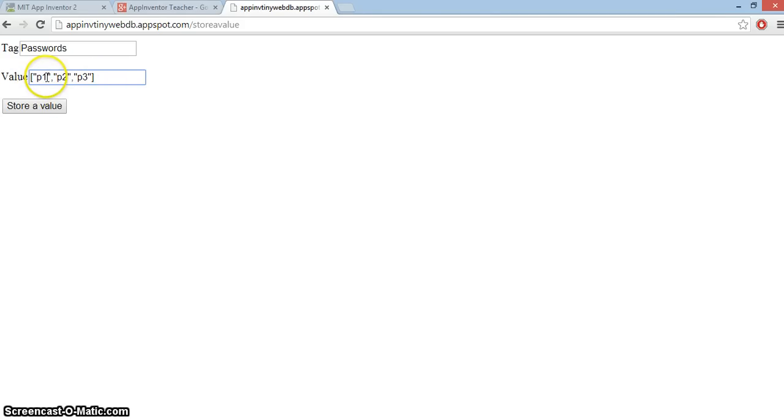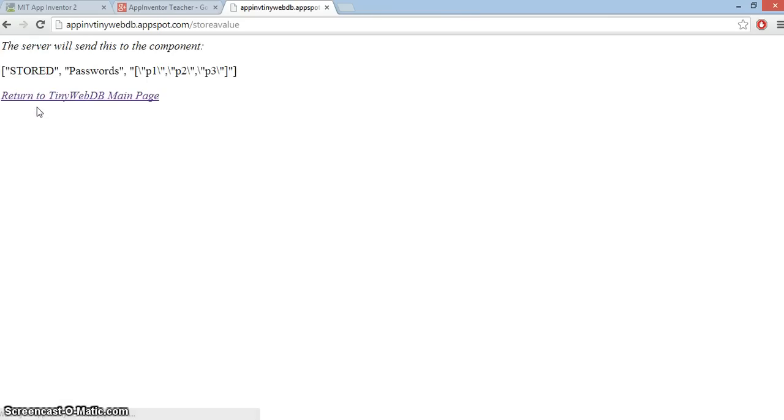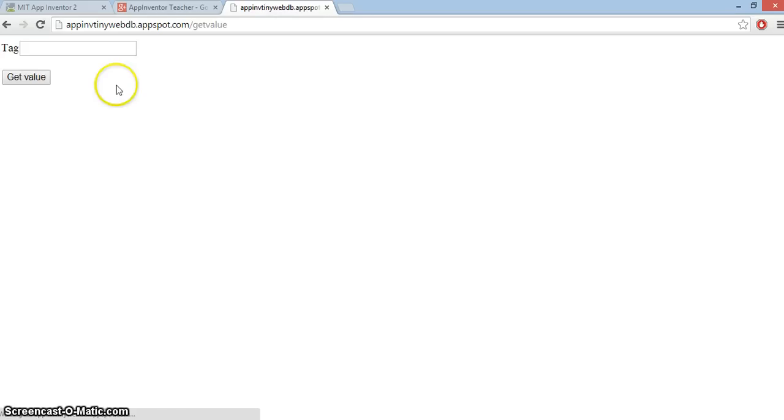That's going to match user1, user2, user3. So the index position P1 will match the index position for user1, which is position 1 and so on for 2 and 3. I'll store those values and just double check that they're there by using get value.